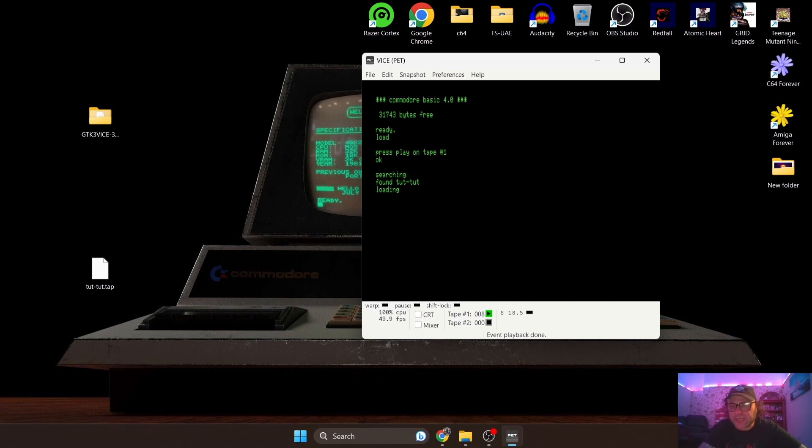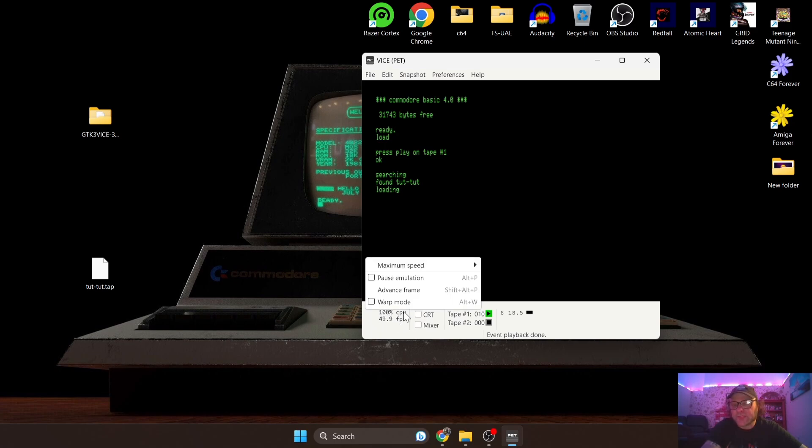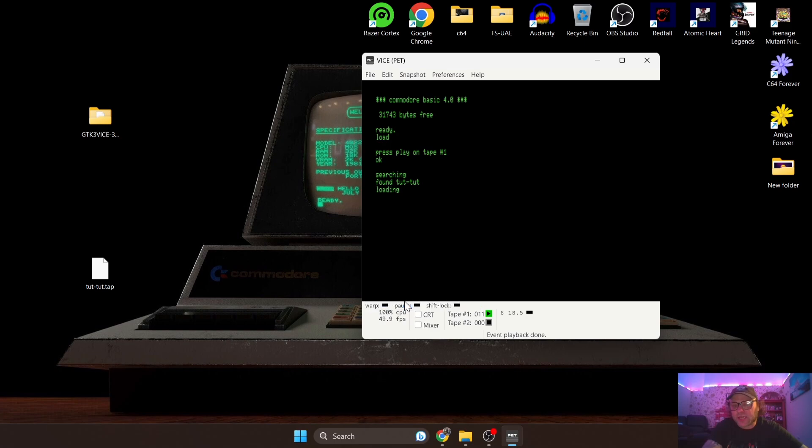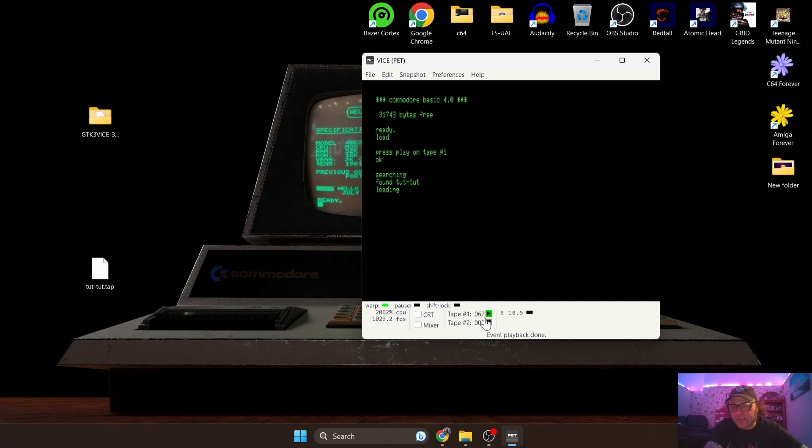Now for those of you who just want to get into the gameplay straight away, if you go down to this option just here where it says '100% CPU', if you just left-click on that and check 'Warp', this will speed up the process. As we can see tape number one there - it's running very quickly so we're going through the loading process probably triple times the normal.